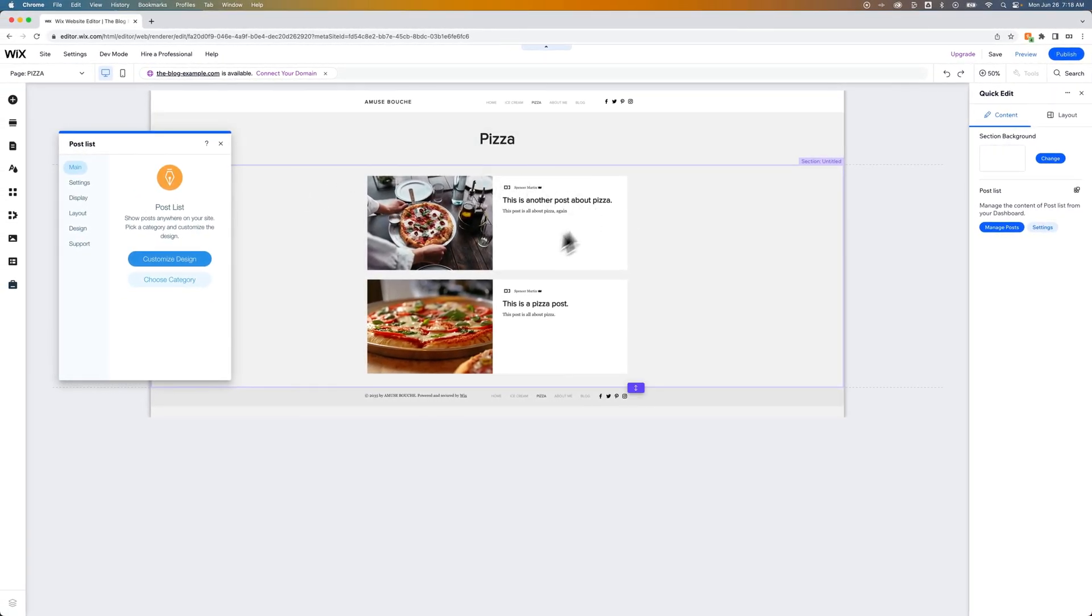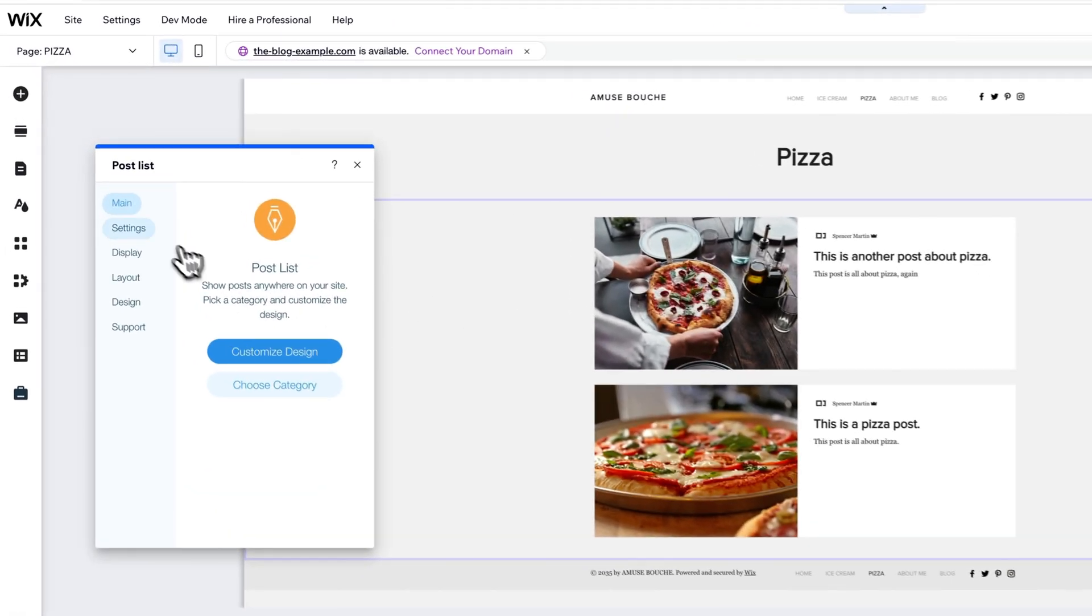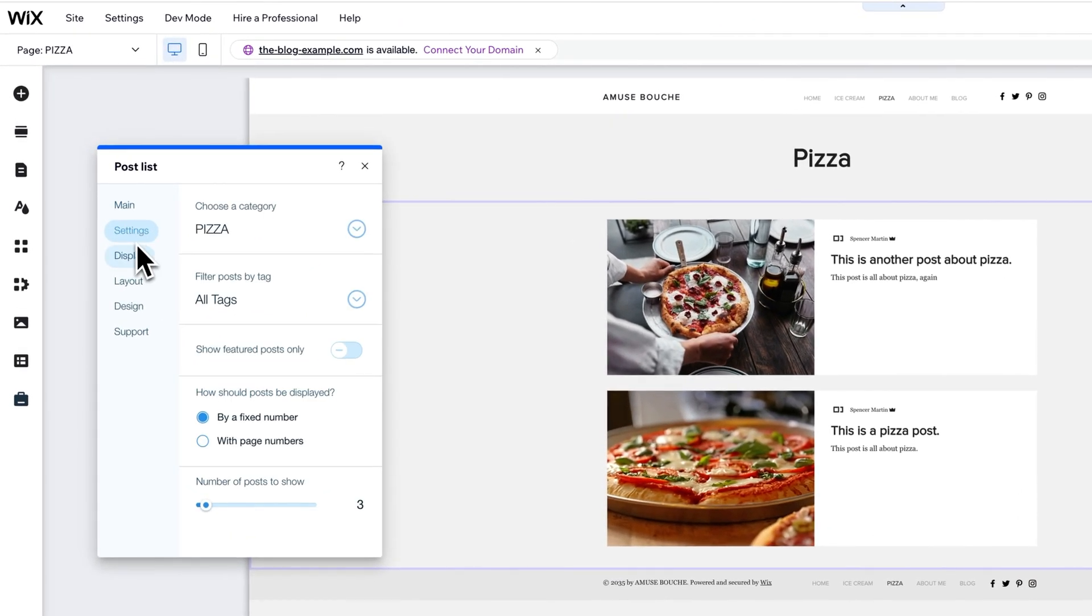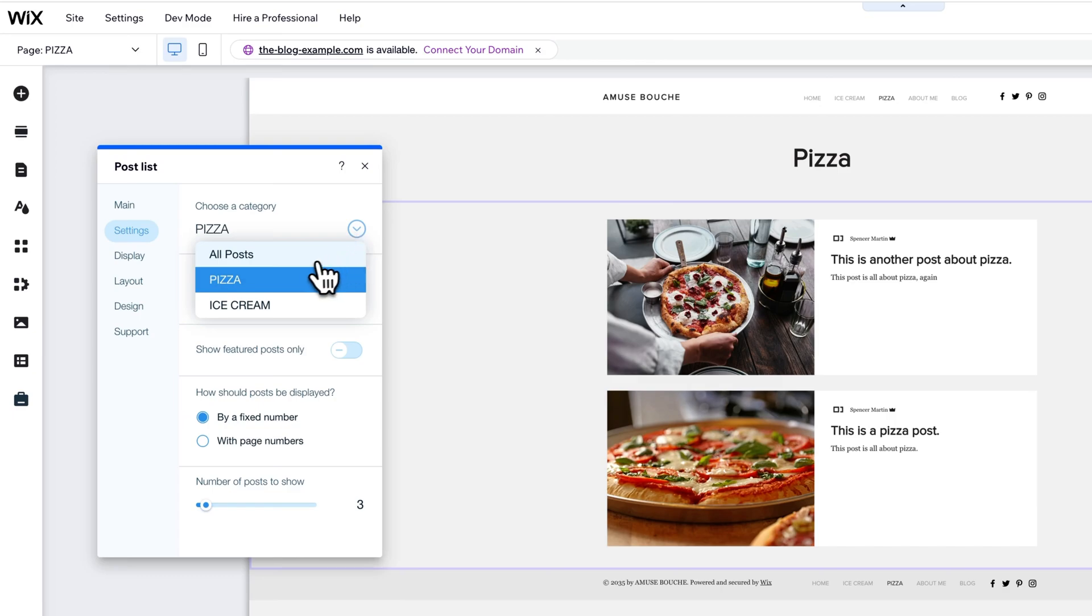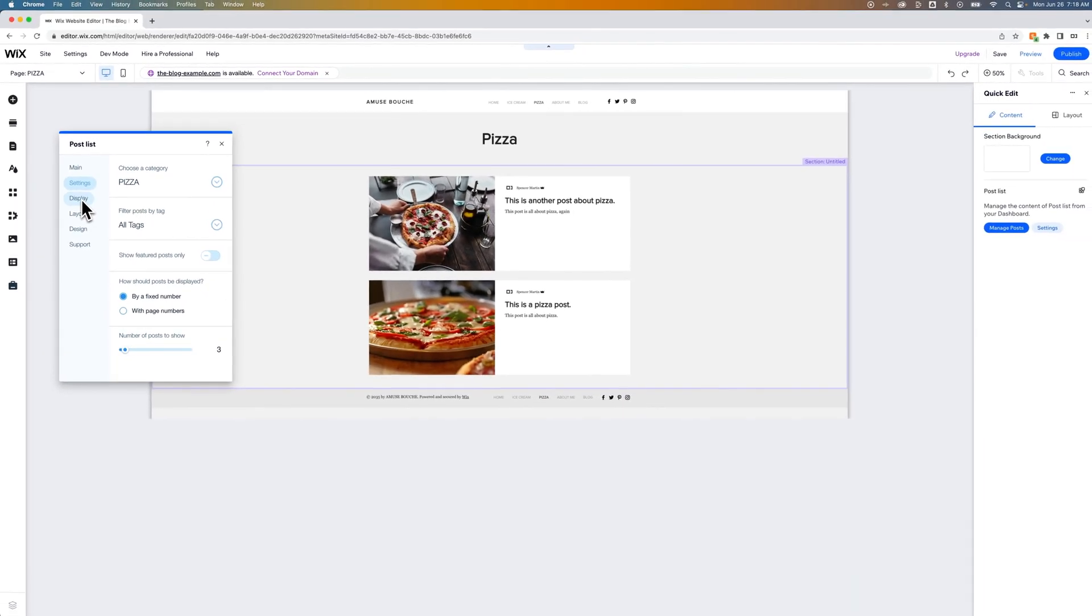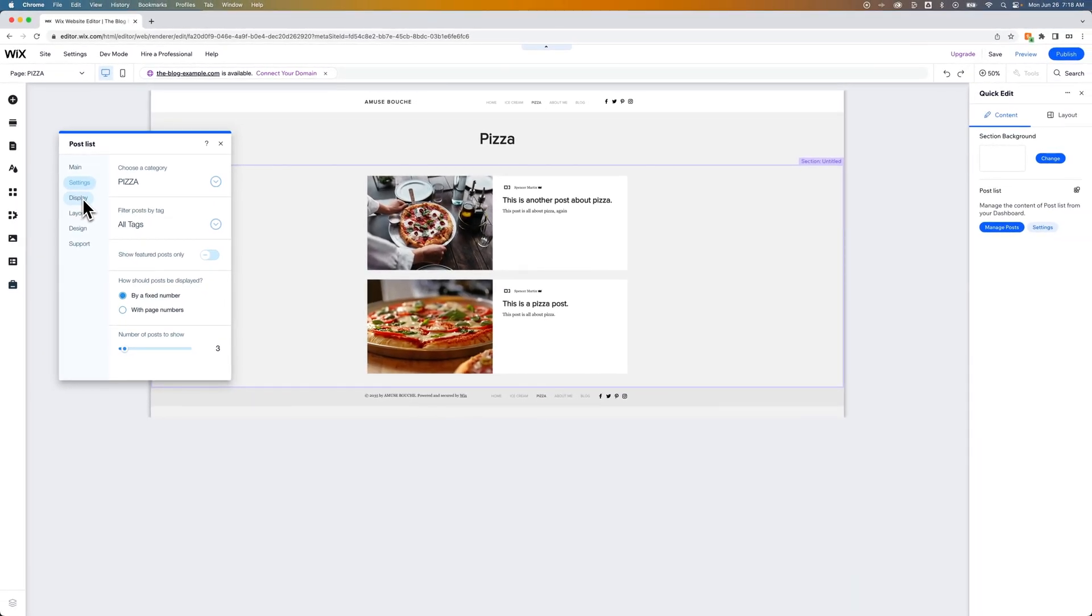So this is the post list settings. We've applied the post list element to this section. And then in the settings, we can actually choose a category. So we could show all of our posts or select one of our categories. In this case, I selected pizza. And so now you can define a lot of different parameters here of how these posts are displayed, even filtering by tags.